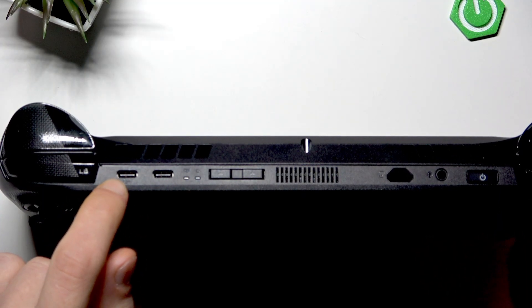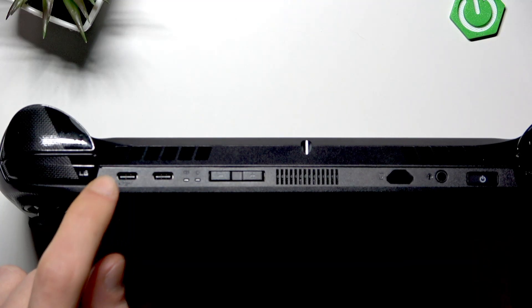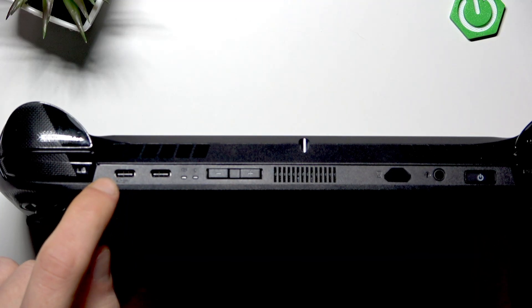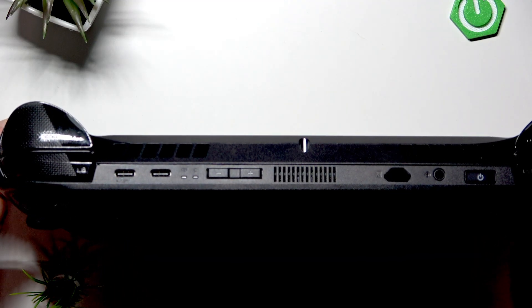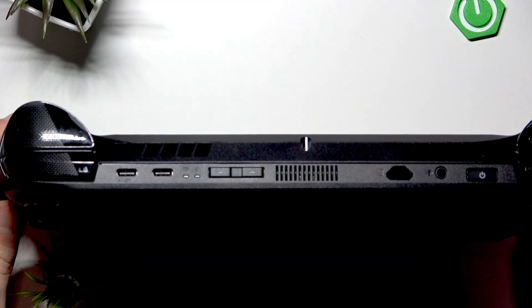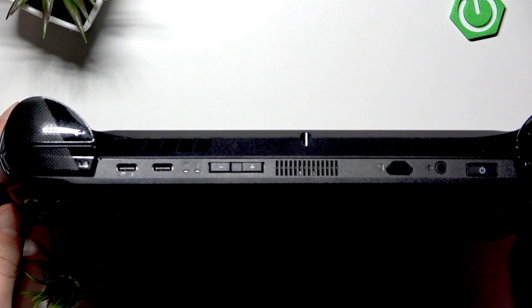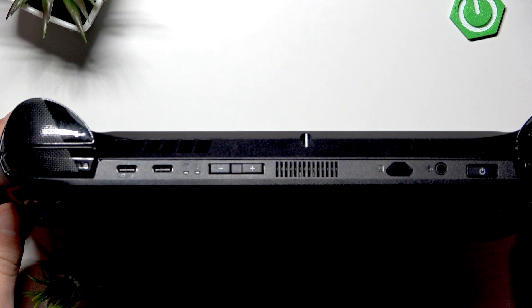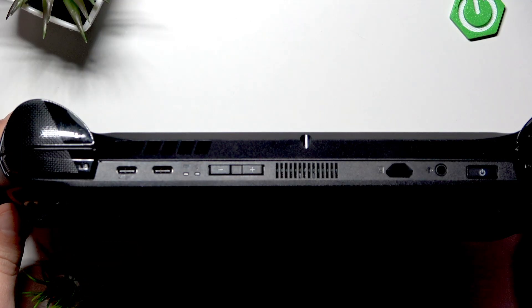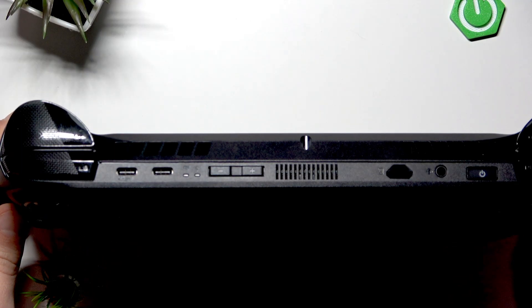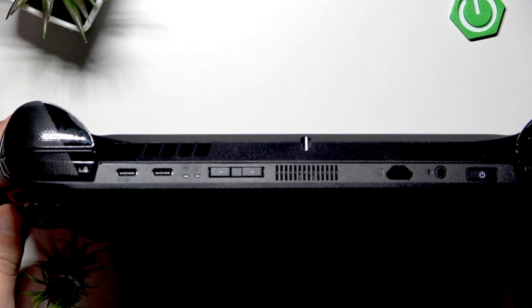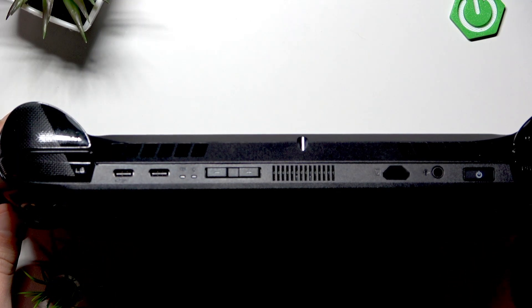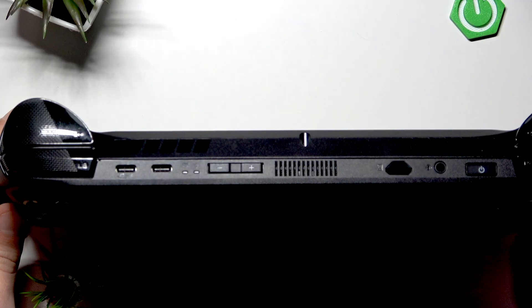This one is the Thunderbolt 4 USB Type-C port which supports high-speed data transfer, external GPUs like for example ROG XG Mobile eGPU.